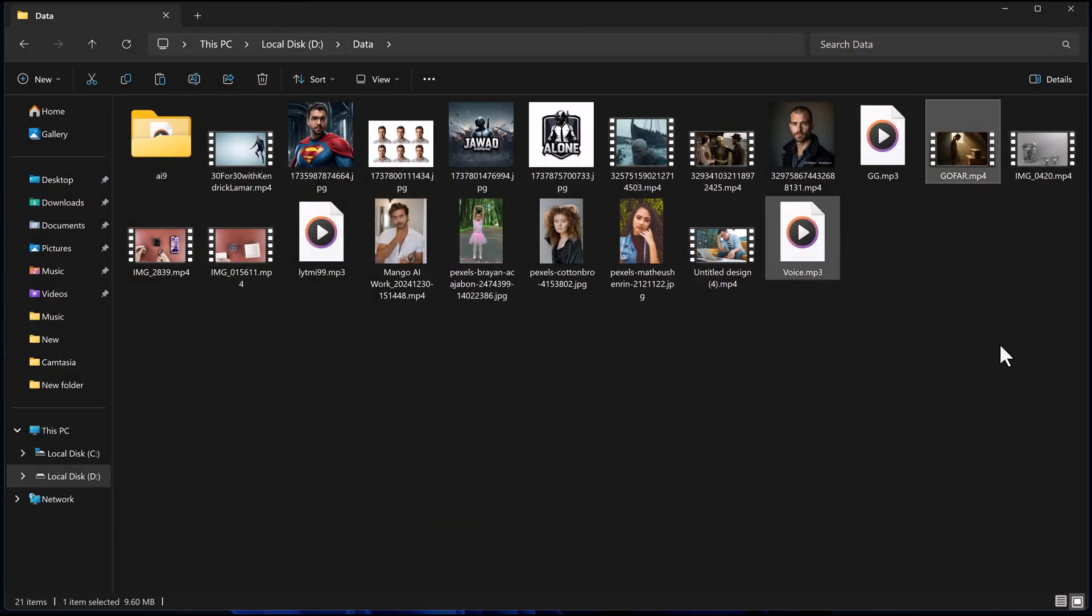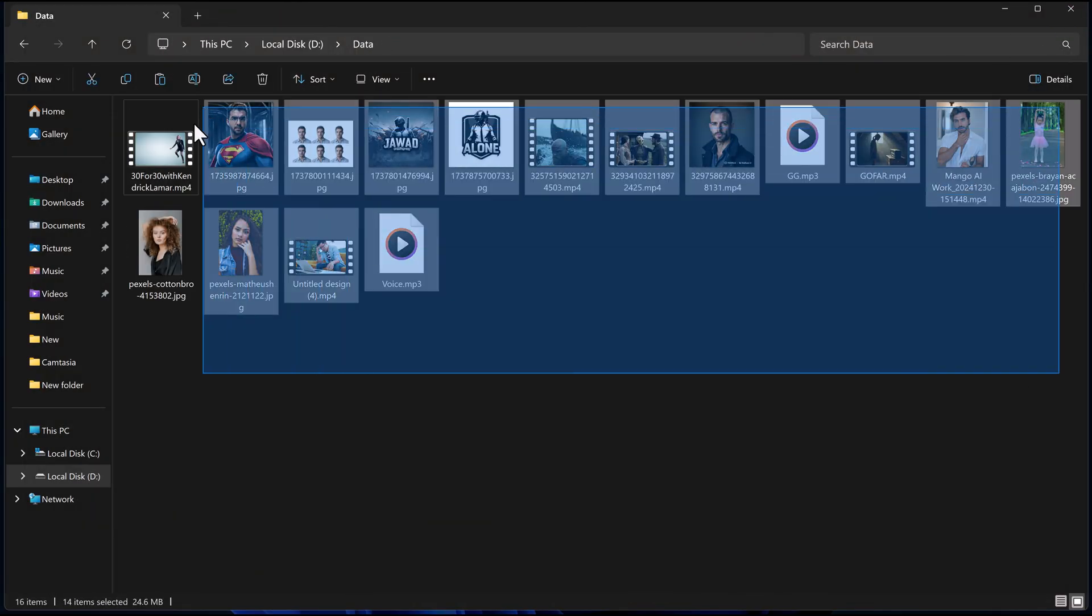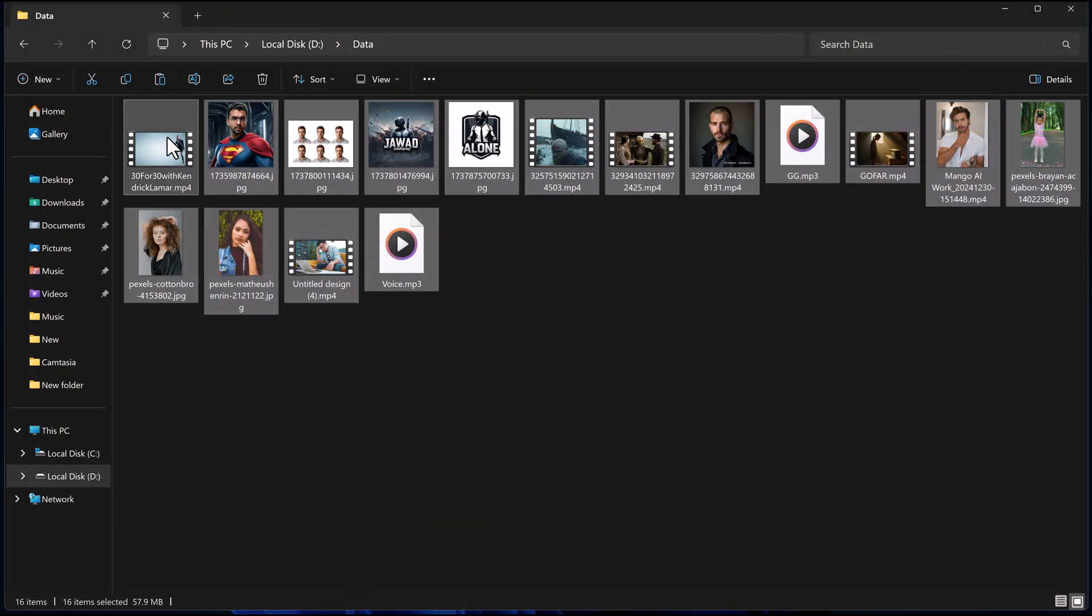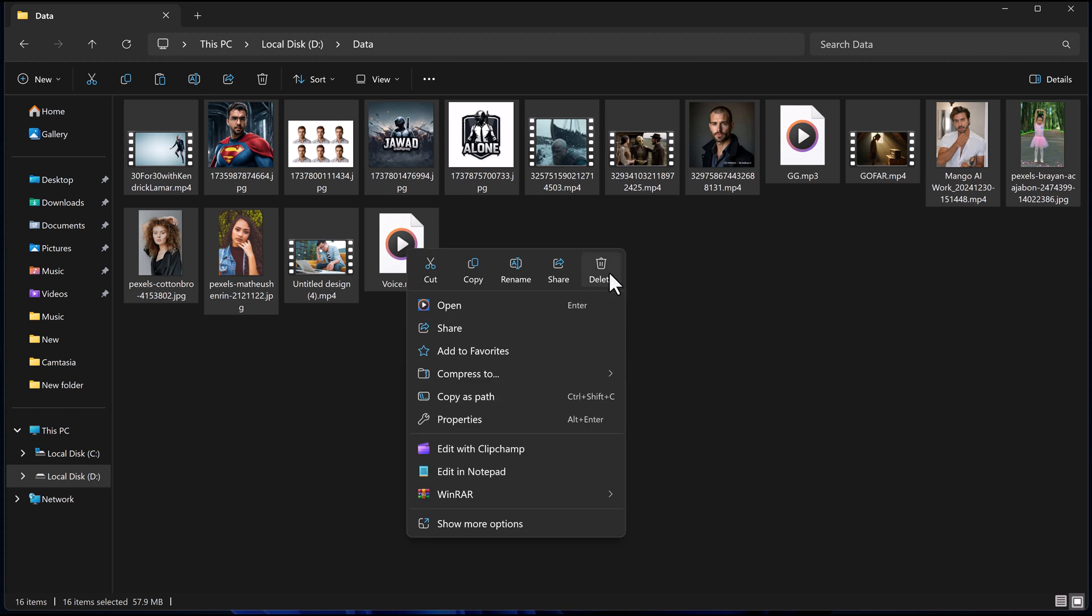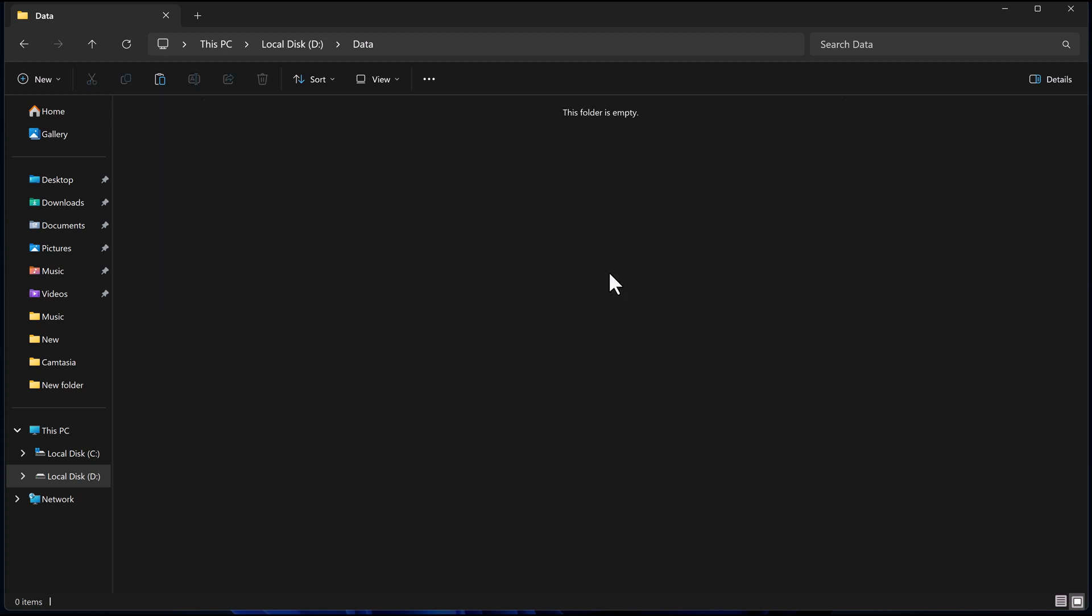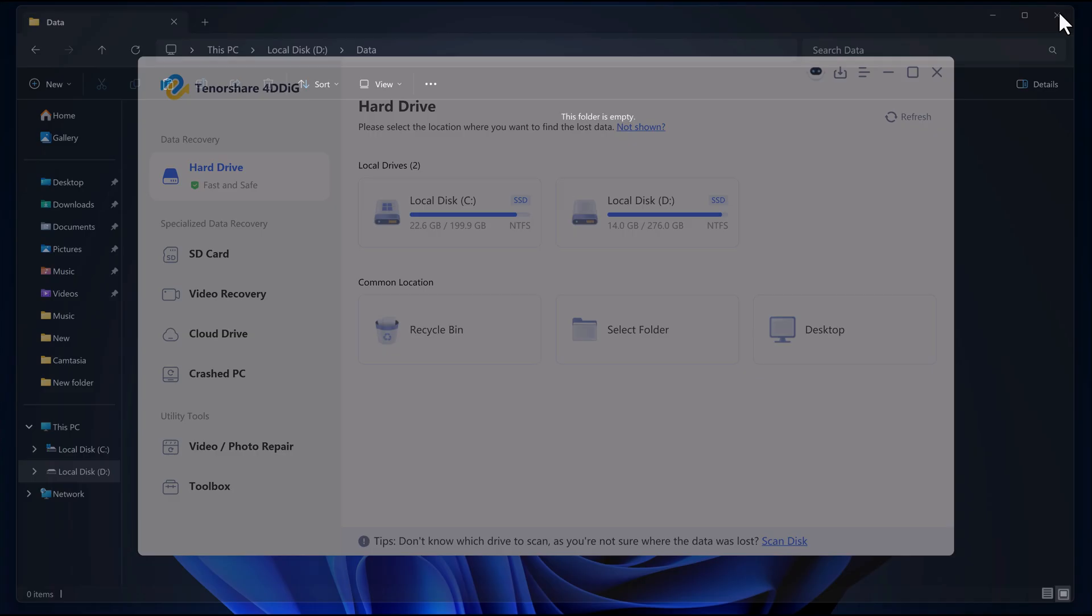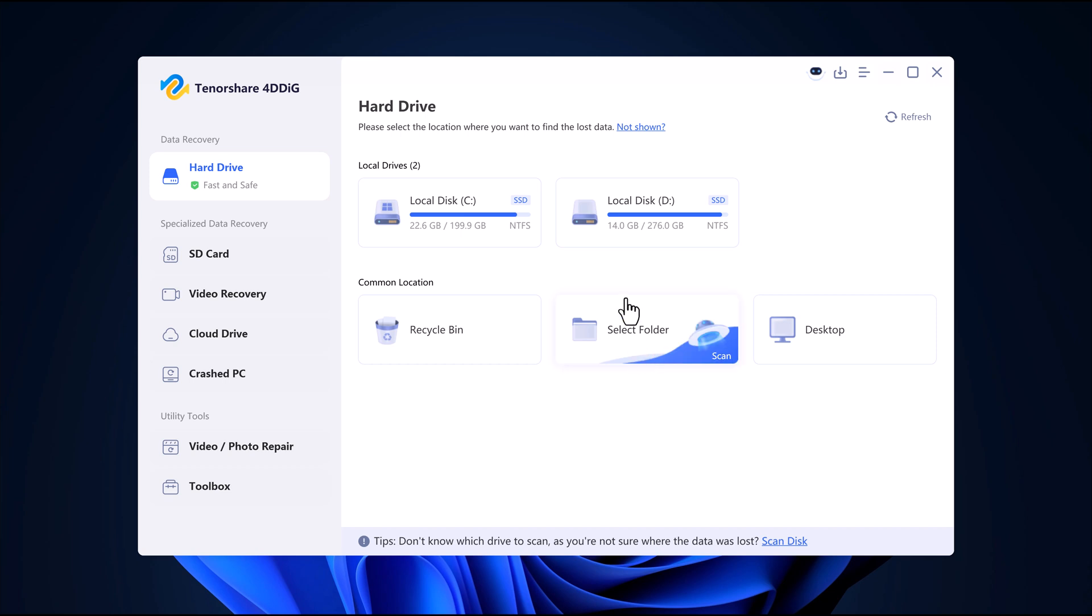Now I'm going to delete the folder which will erase everything. Now that the folder is empty,